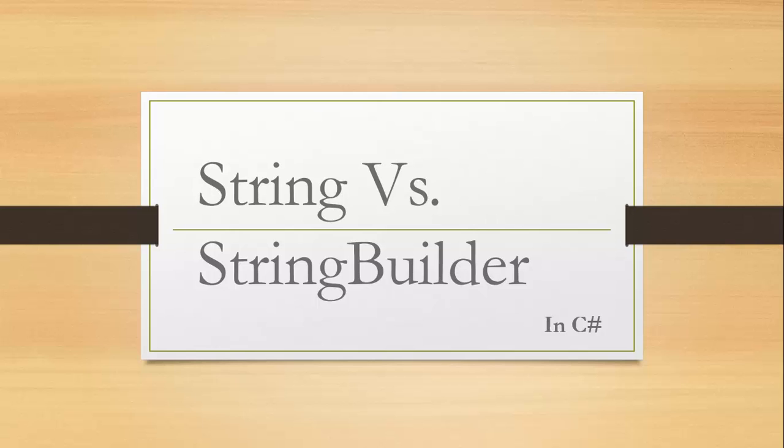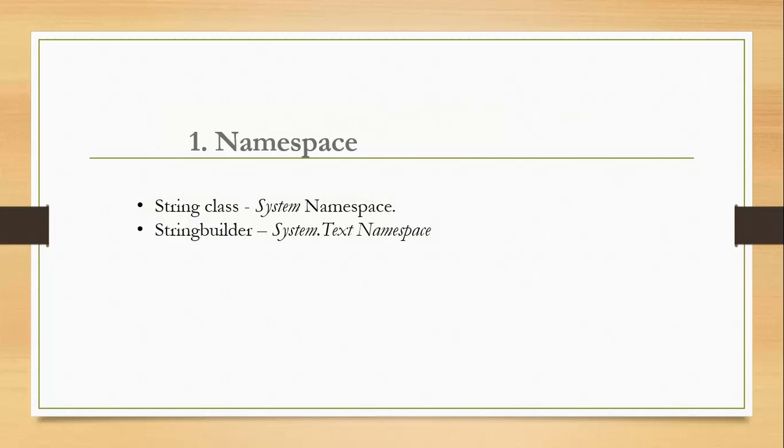Basically both string and StringBuilder represent sequences of characters. I am not going to talk about their similarities. Let's start with the first difference: namespace. They are different in the namespace they belong to. String class belongs to system namespace and that of StringBuilder is system.text.